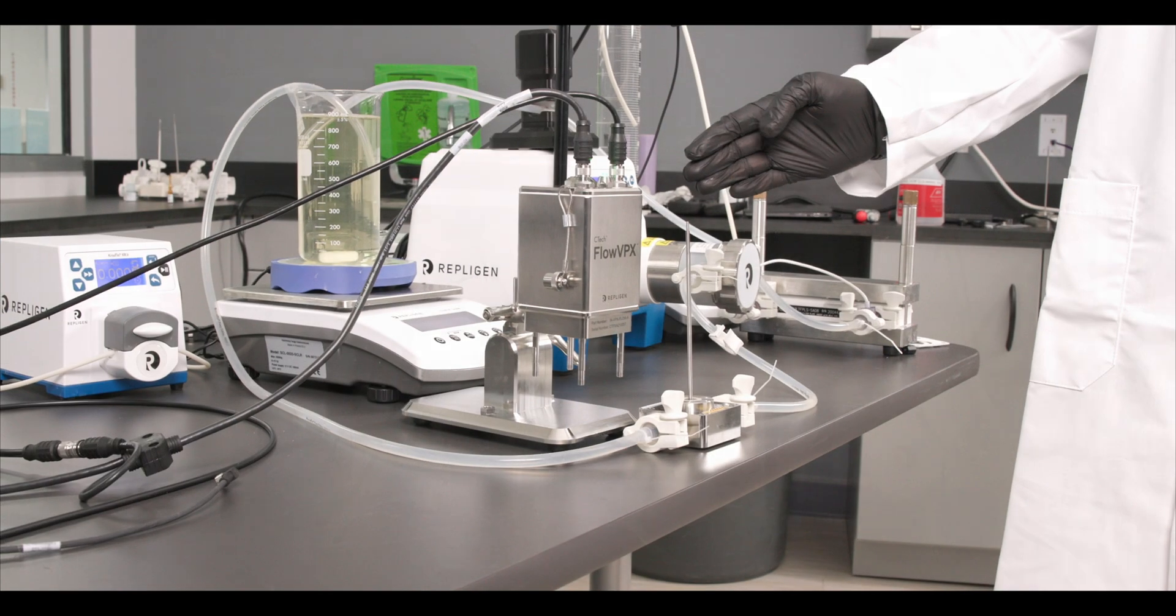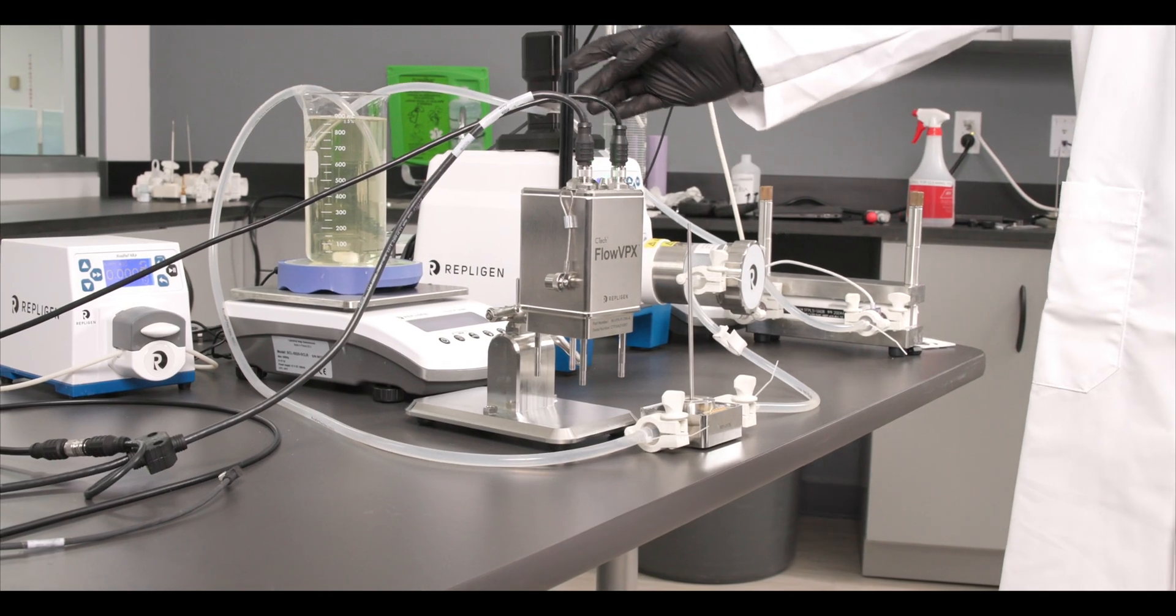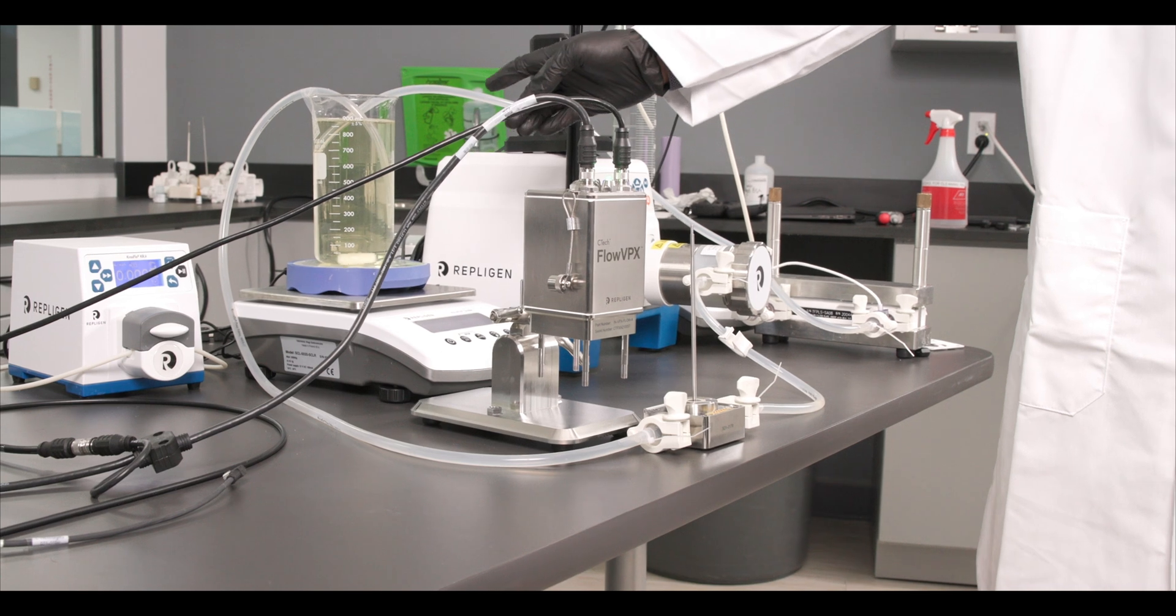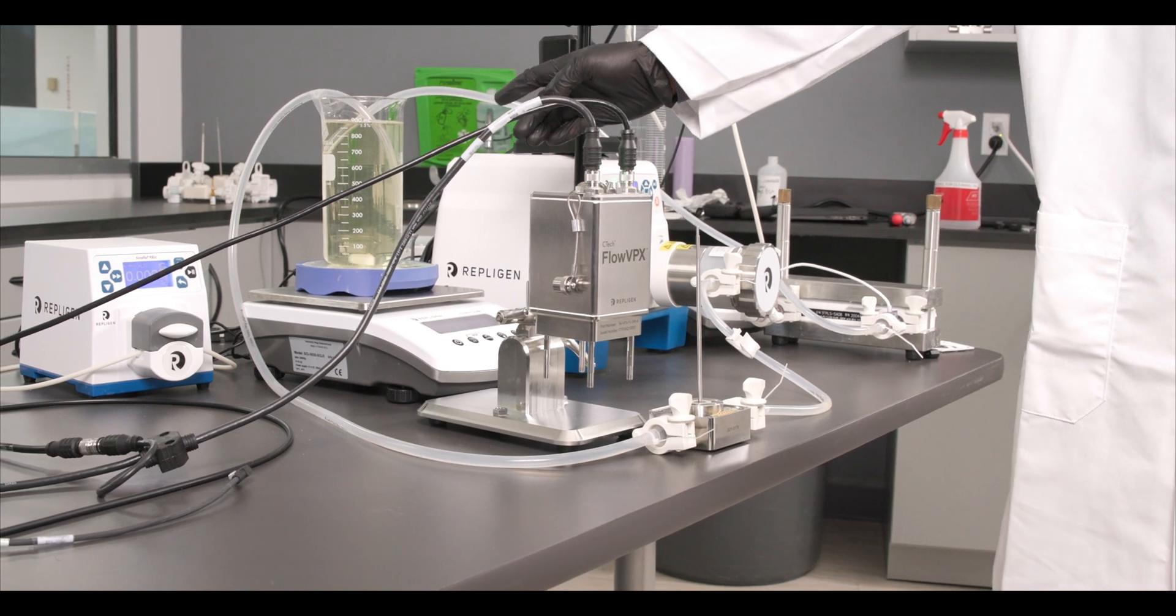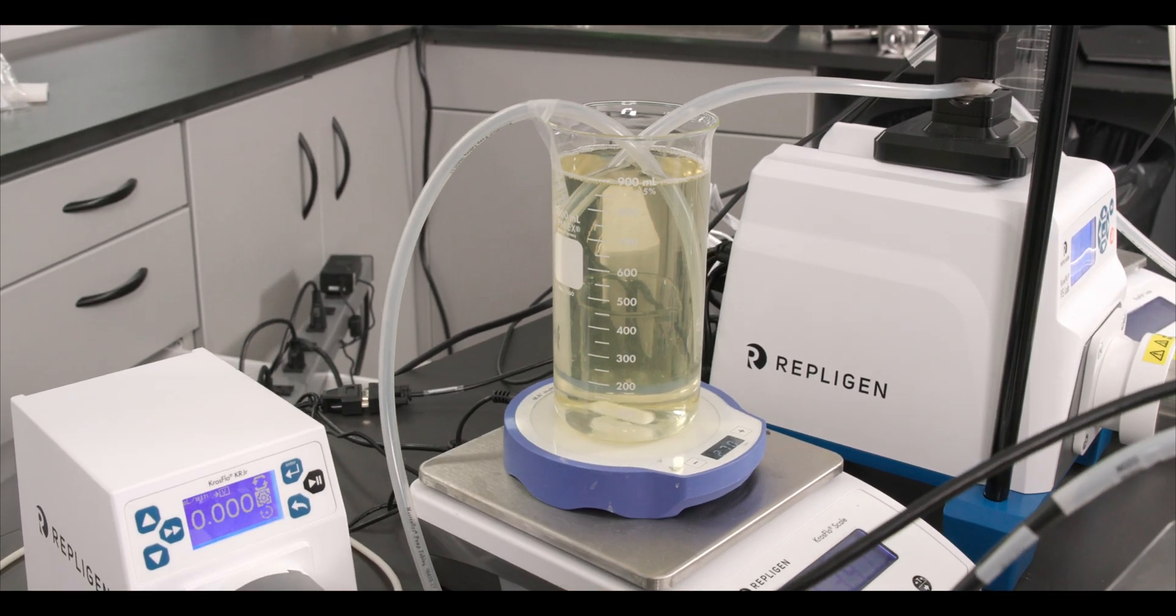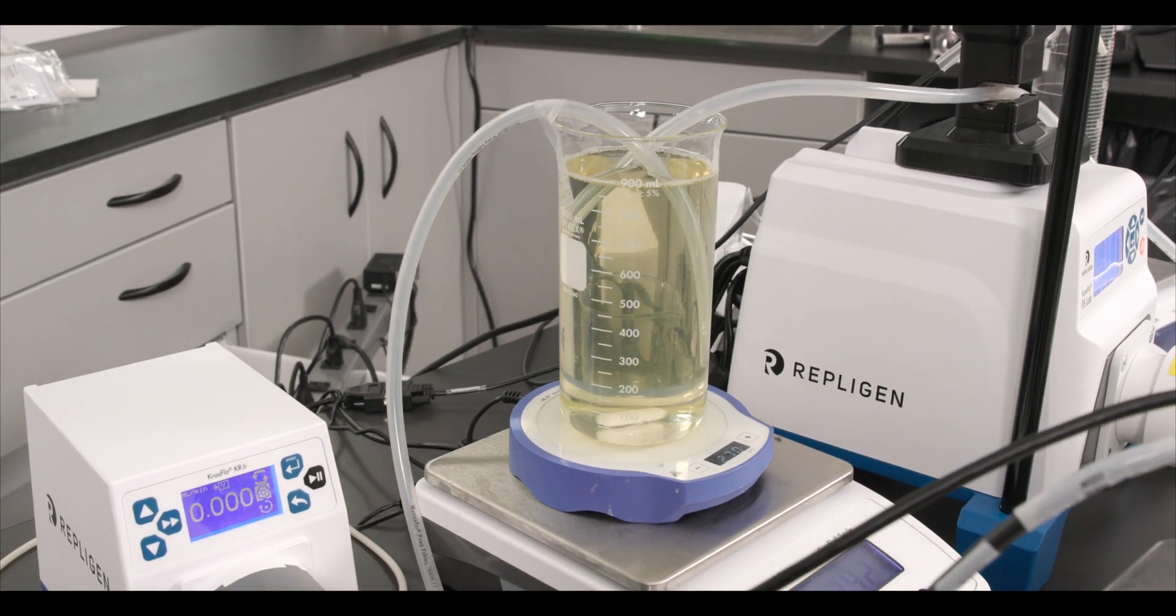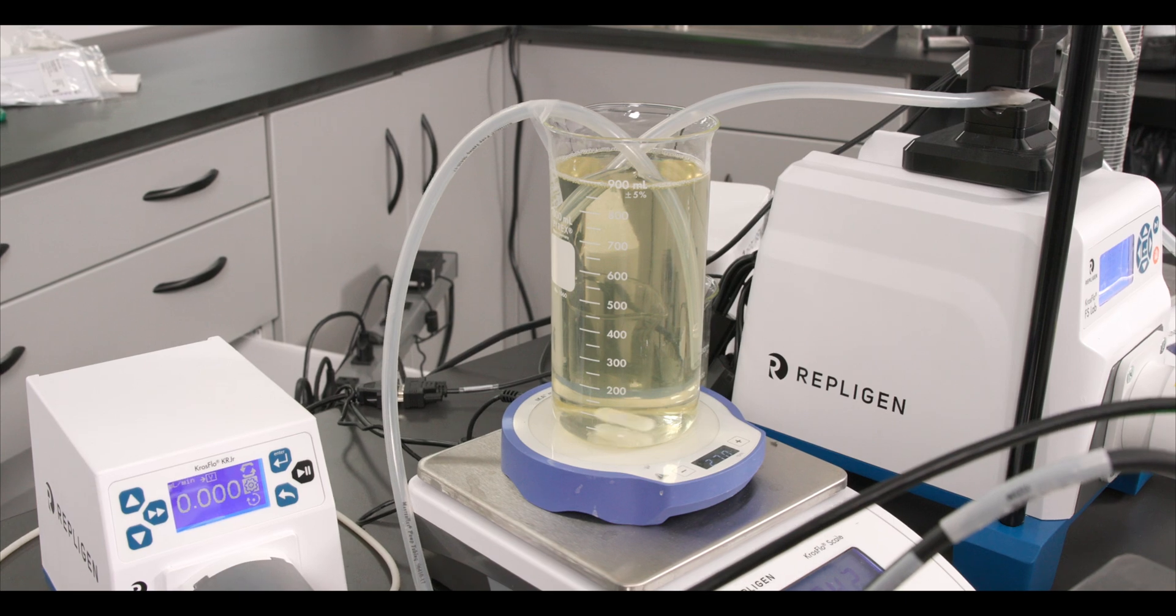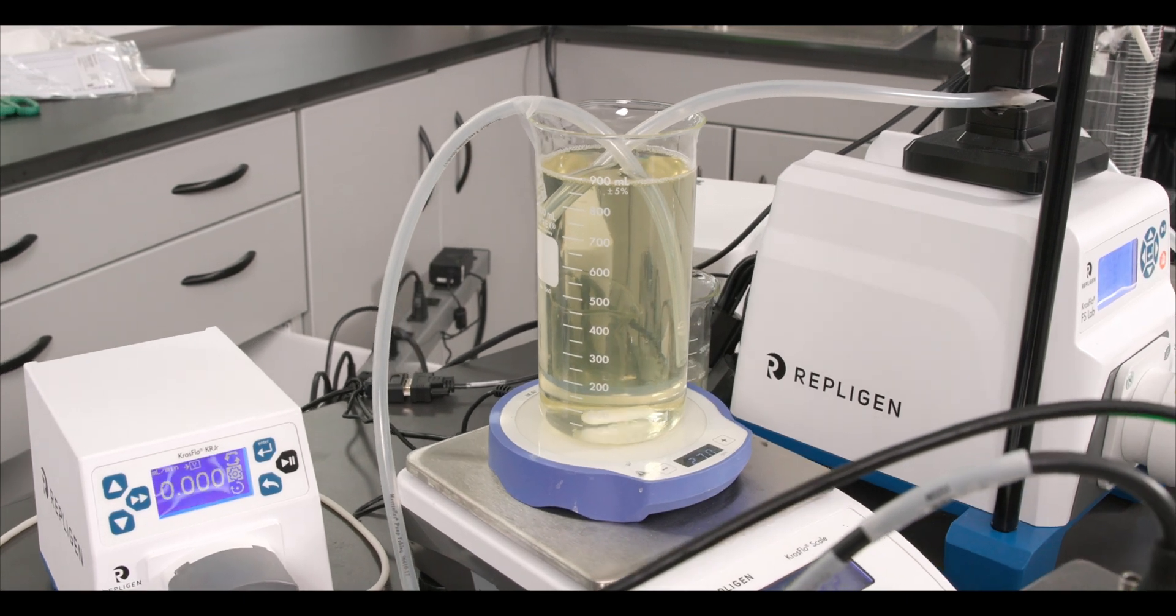For today's UFDF run we will be using bovine serum albumin BSA at a starting concentration of 40 mg per ml and a starting volume of 1000 milliliters.